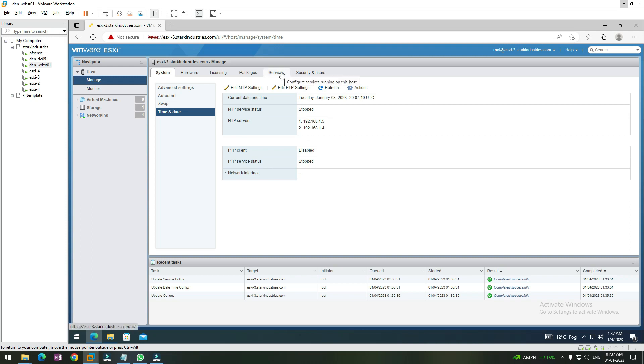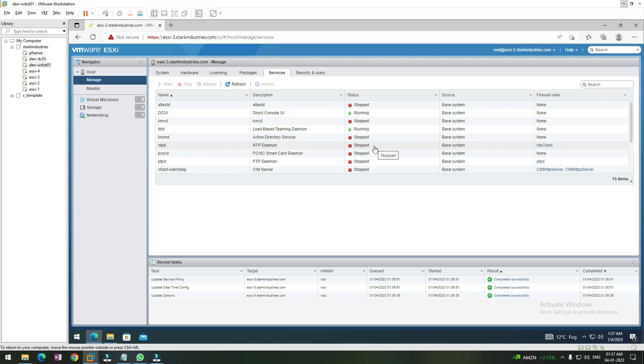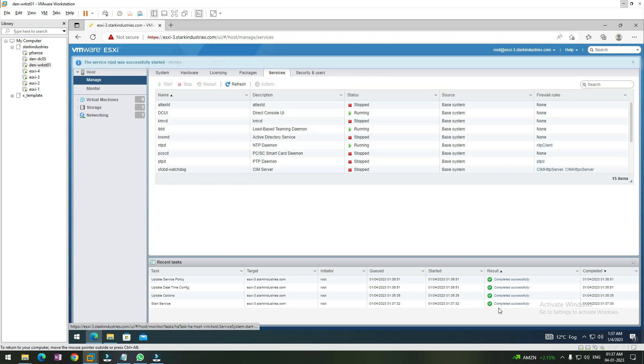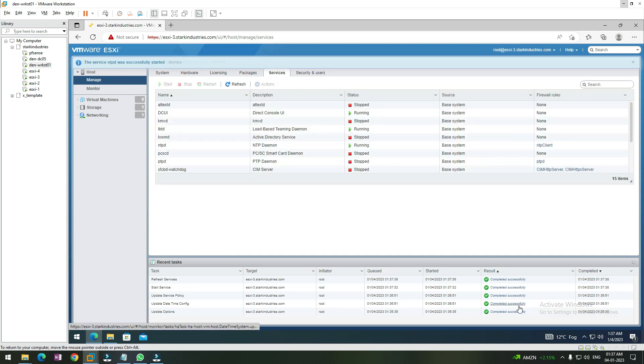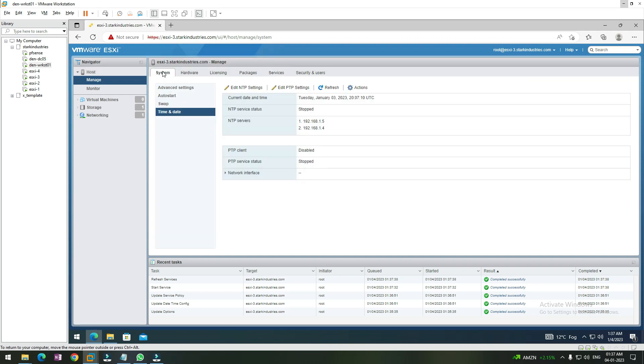We need to go to the services console. Once we go to the services console, we can check the NTP server setting, NTPD, and we see the service stopped. We need to select the service and then click on Start. Once we click on Start, we have to wait for some time. Yes, we were able to start the service successfully. You can see the status now shows running. Now we need to go back to the system tab and check.